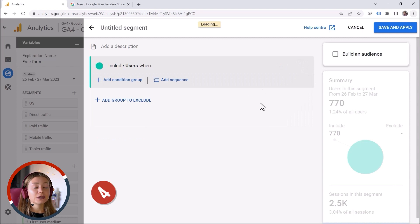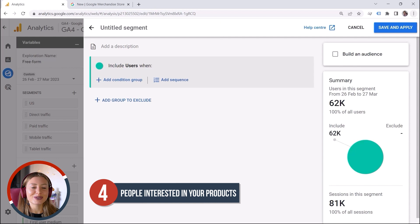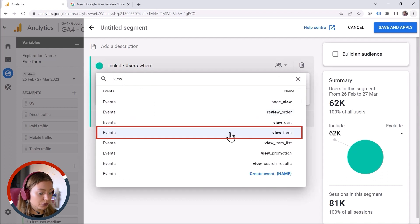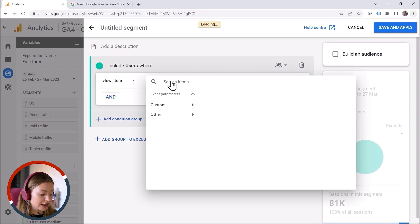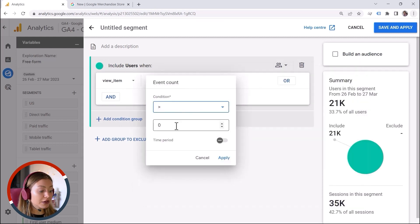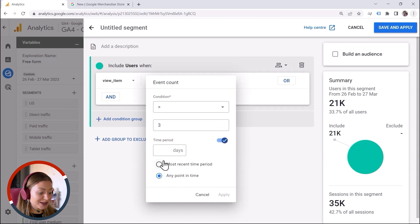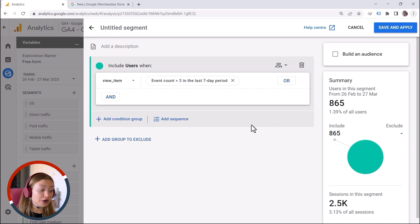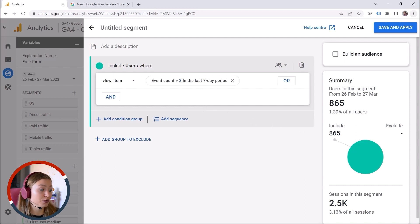But what if I wanted to target people who are interested in my products? Let's say I'll add a condition — people who viewed my products more than three times. And we have a time period — another cool feature in GA4 — because here we have the dynamic lookback, and we can say within the last seven days. Let's click Apply. In this way you can define a group of people who viewed your products more than three times within the last seven days, so they have an intention to buy your products.